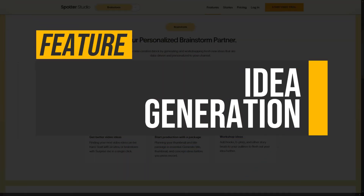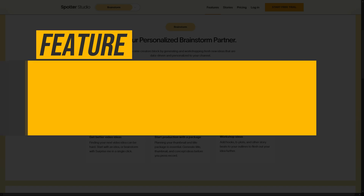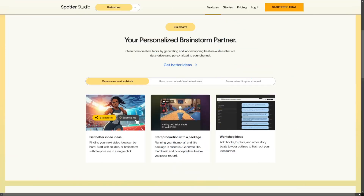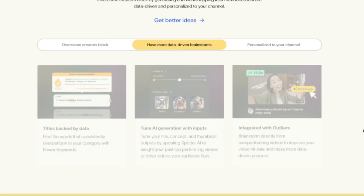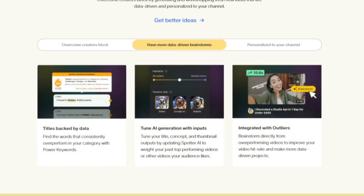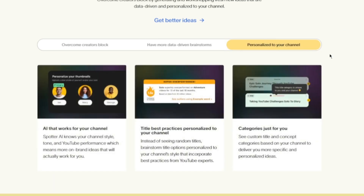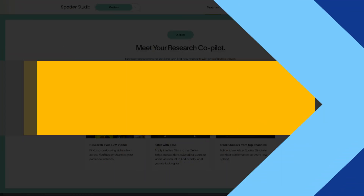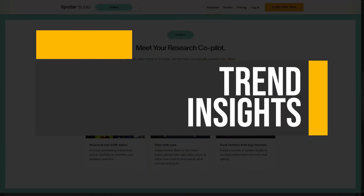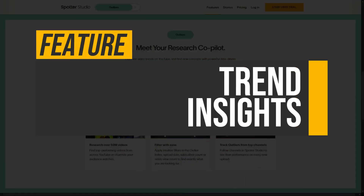Now let's discuss its top features. Idea generation: Spotter Studio helps creators overcome creative blocks by generating personalized, data-driven video ideas tailored to their channel style. This feature allows users to brainstorm effectively, ensuring that each concept aligns with audience preferences and enhances engagement.